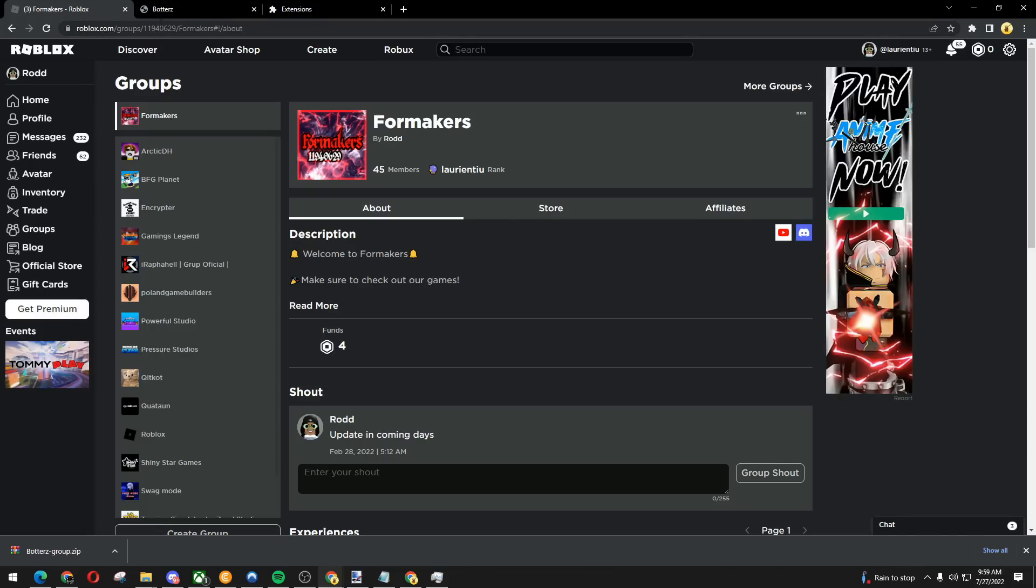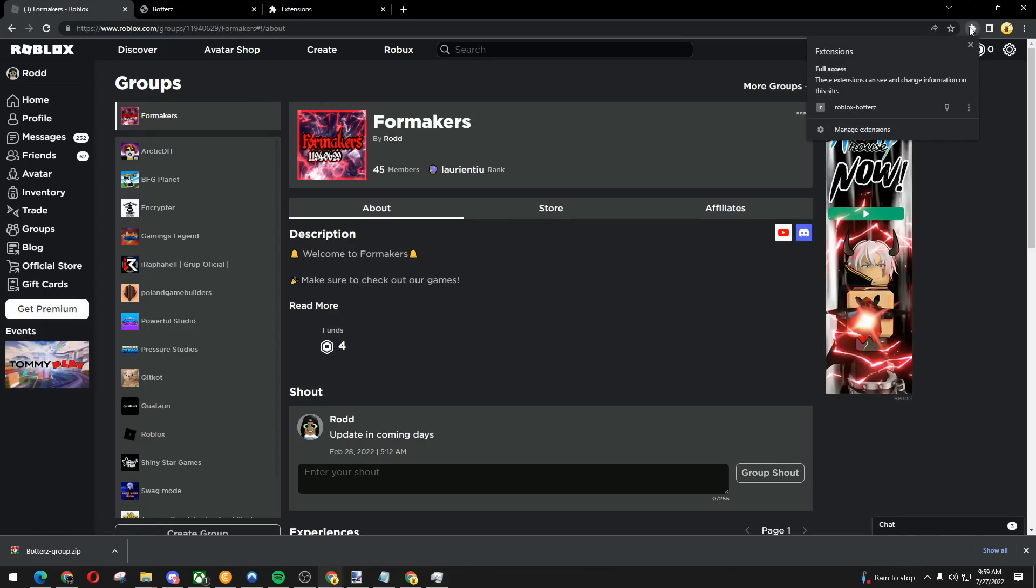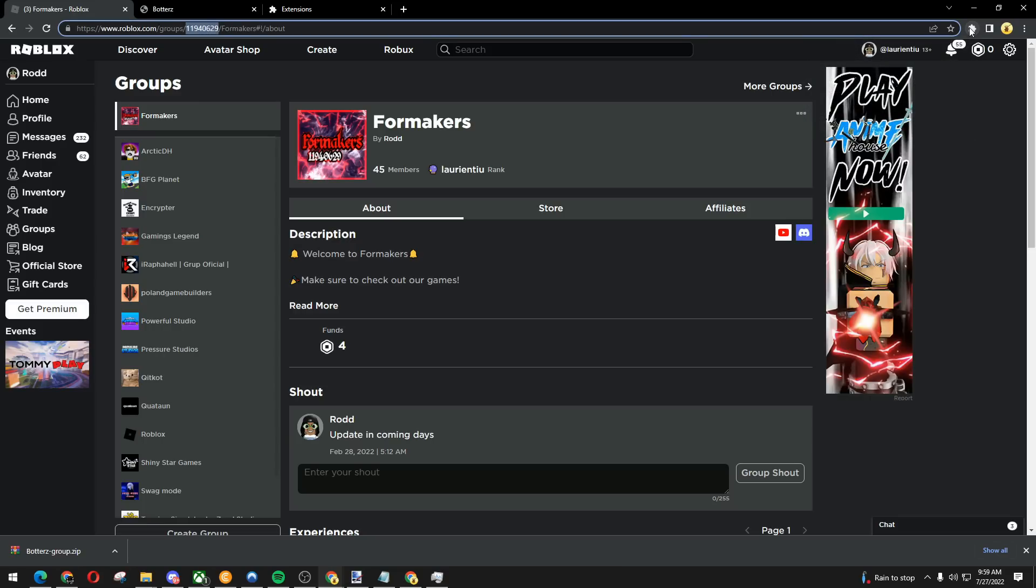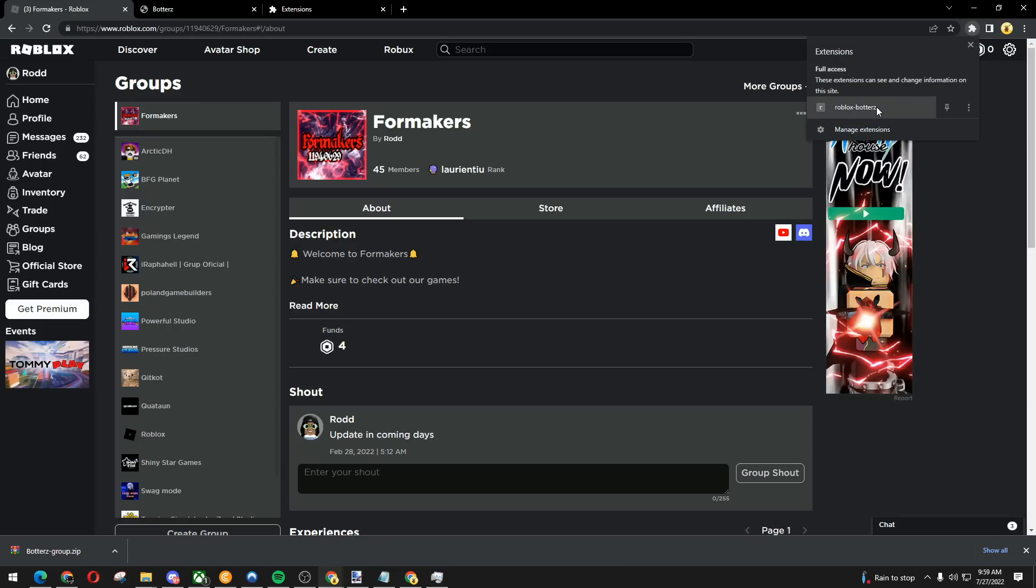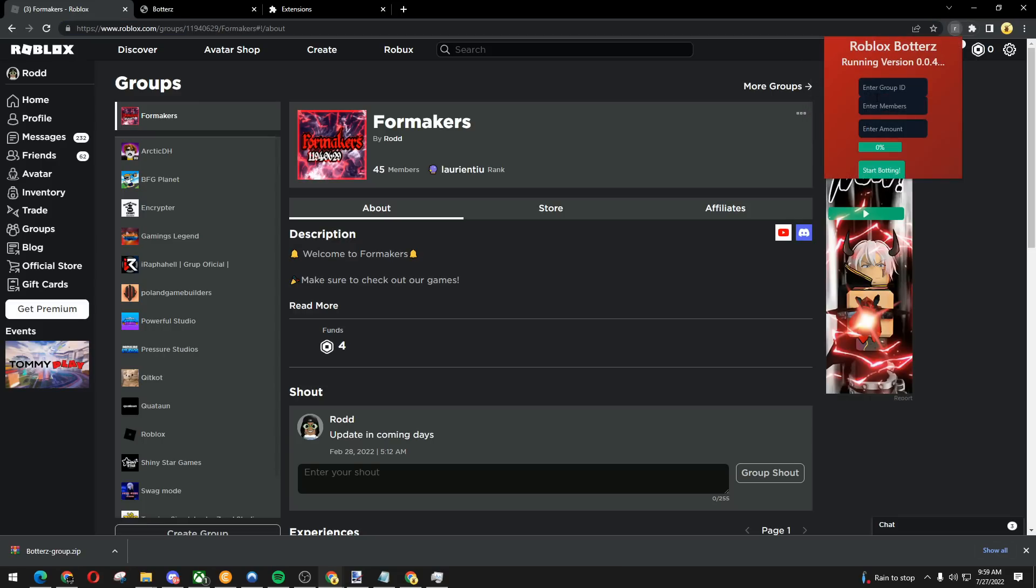Now we're going to go back to the group. We're going to copy the group ID, should be right here. Copy that. Click this puzzle icon right here. Roblox butters, enter group ID. Now I'm going to just do 1000 because it's just a test.